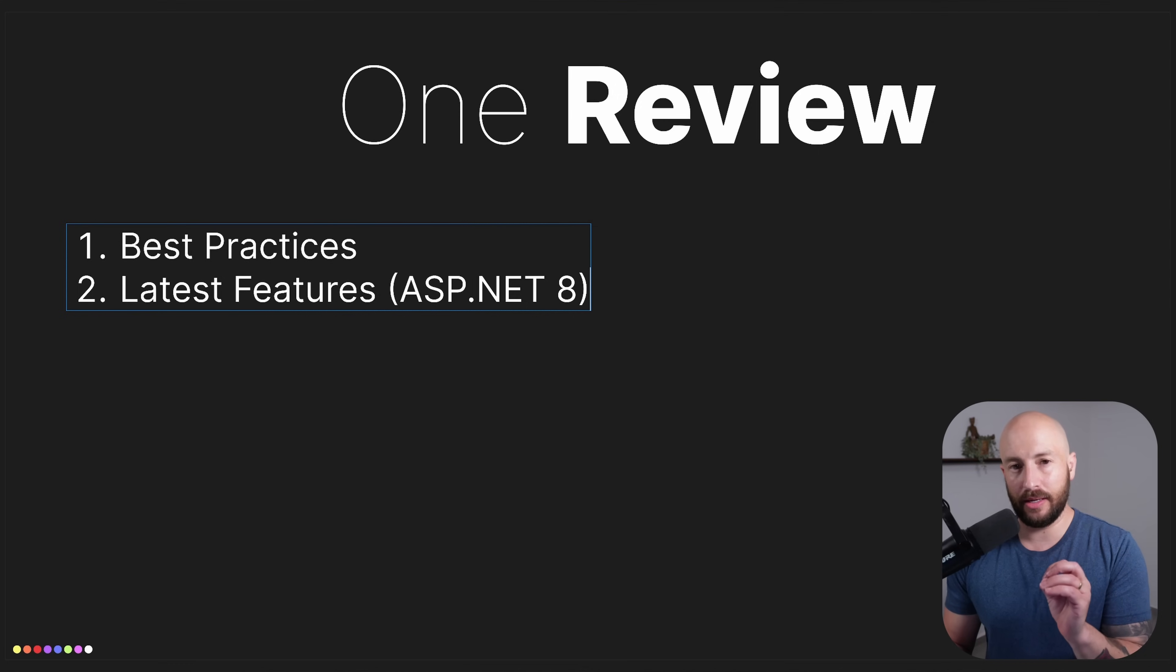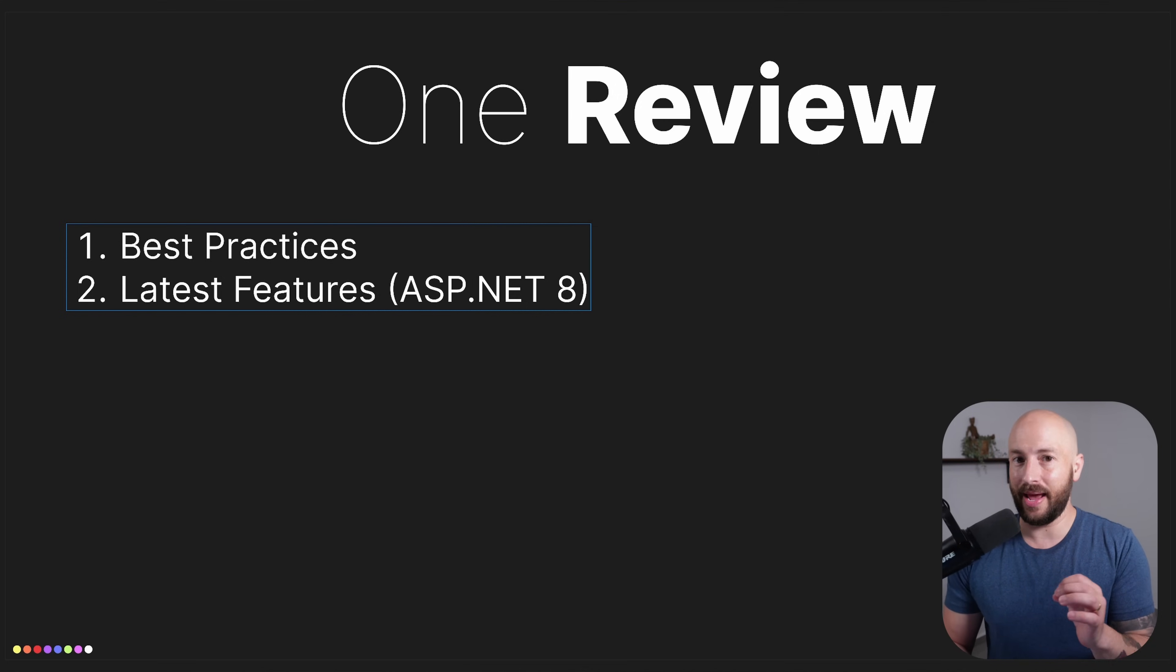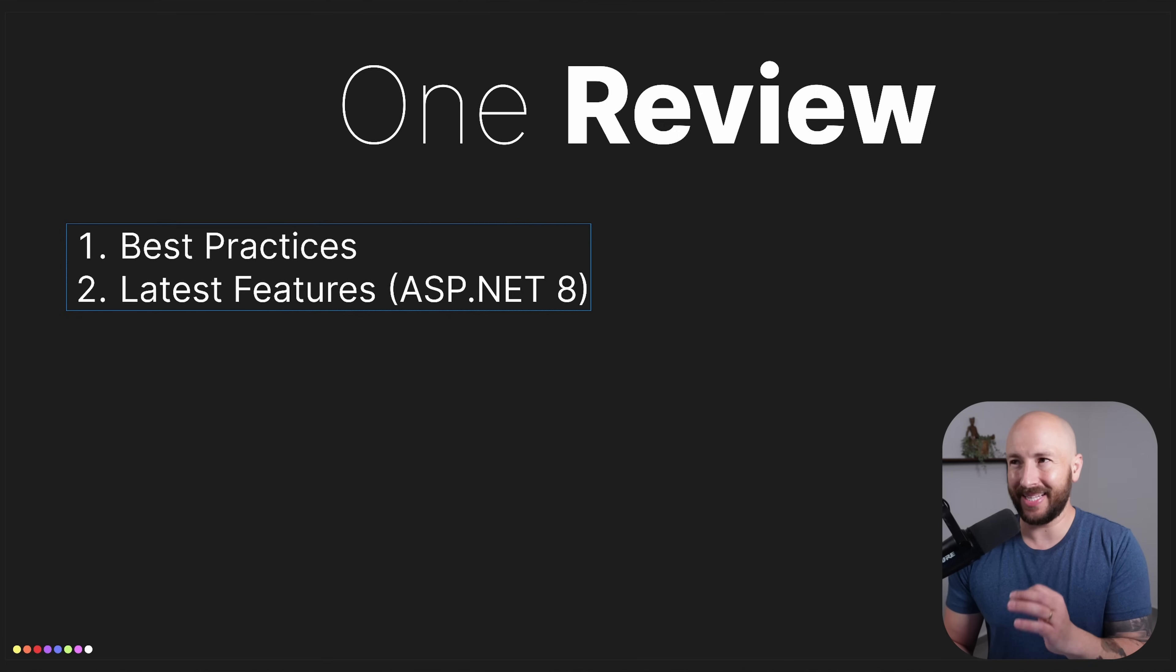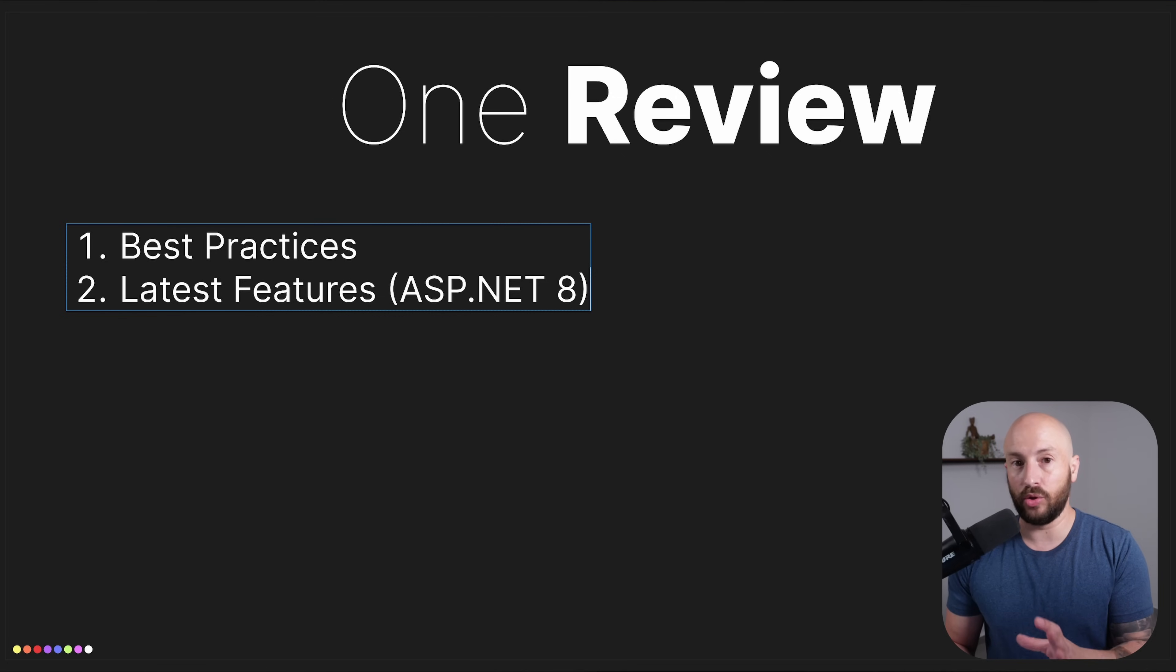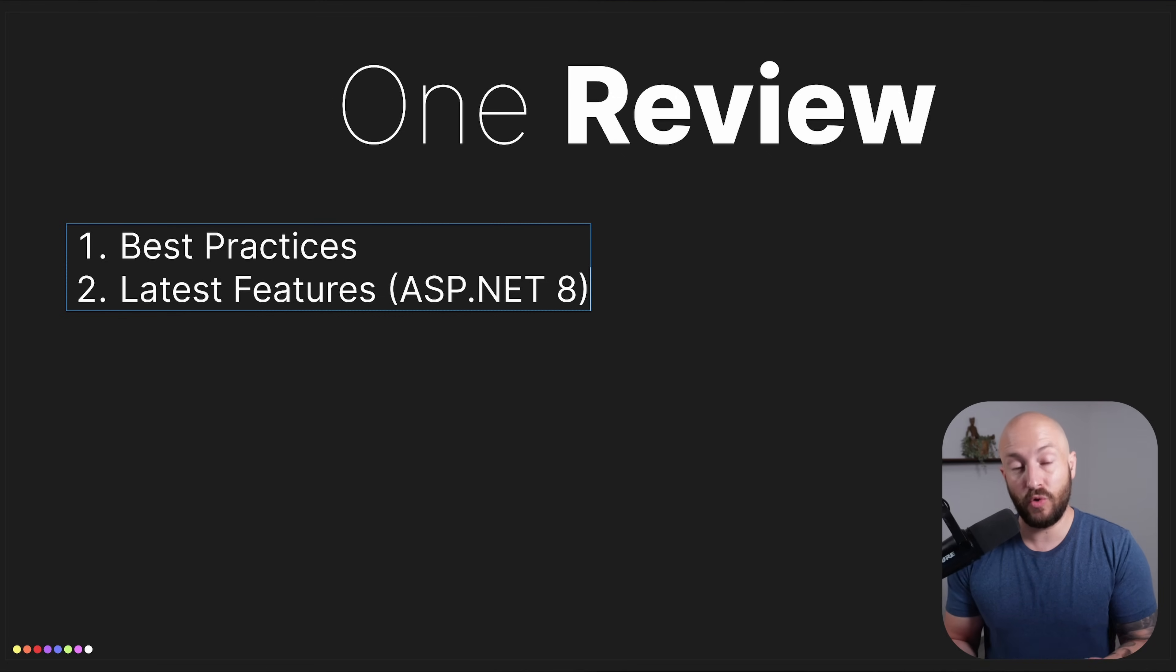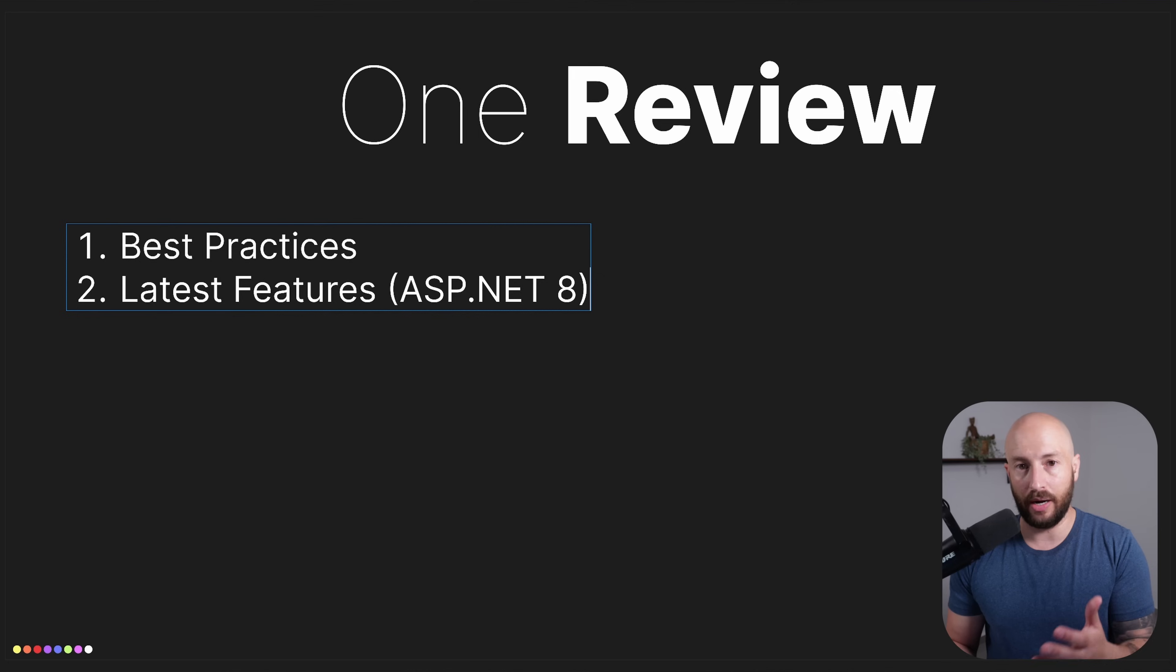We aren't necessarily going to use all the latest features, but when a feature is available that's better than what was previously available, then we'll use that instead. For example, when we talk about global error handling in ASP.NET, there are new features available in ASP.NET 8 that weren't available in ASP.NET 6.